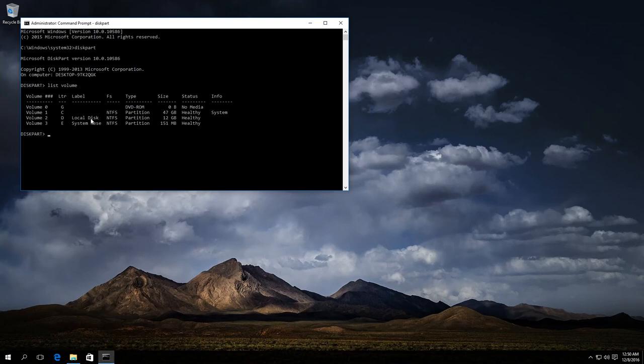Look for the number of the volume which should be hidden. In our case, that is disk E, so it is Volume 3.